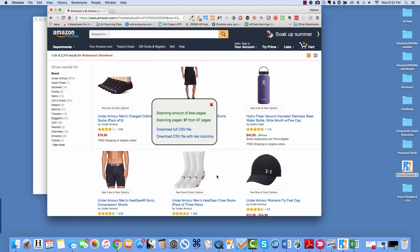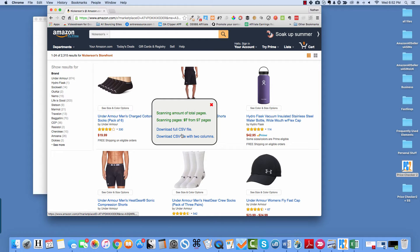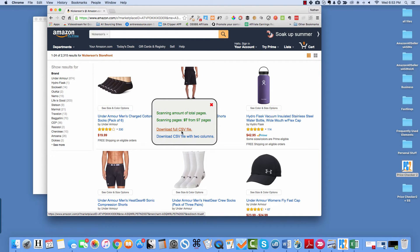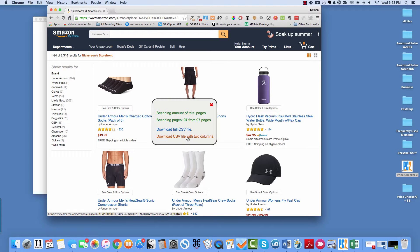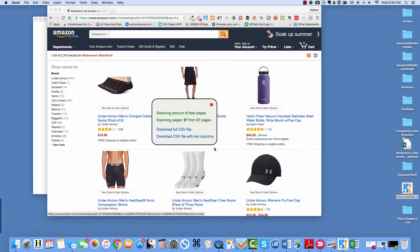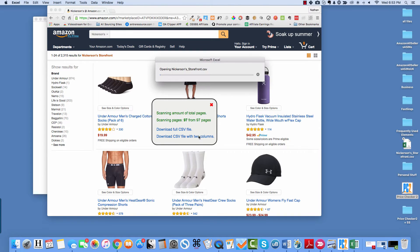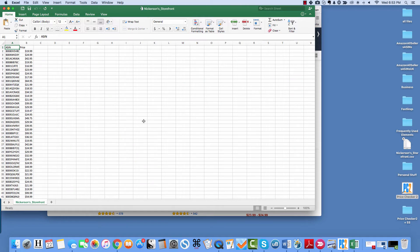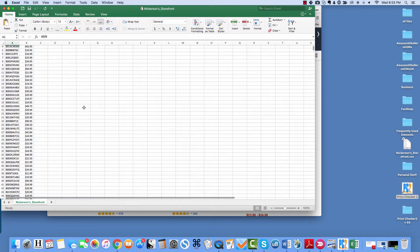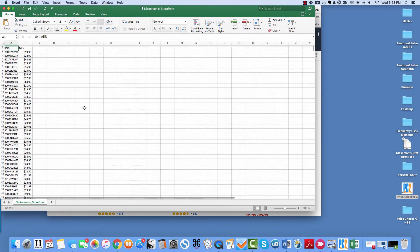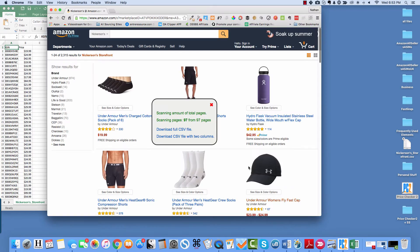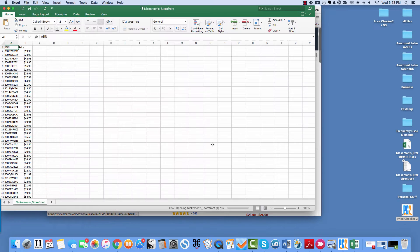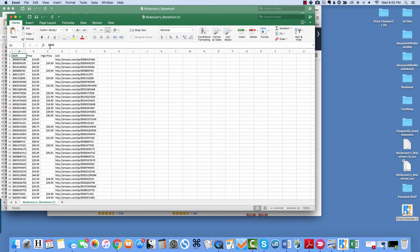Once it's done, you can select either or. You can select the download with two columns like you would with OAXRAY or you can do the full CSV. It doesn't matter. Okay. So since we did it with just those two, actually I'm going to do the full one too as well just to show you.